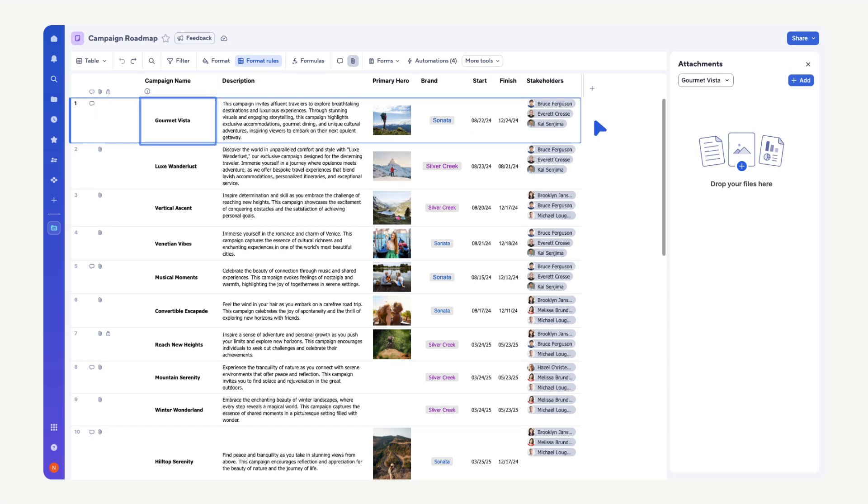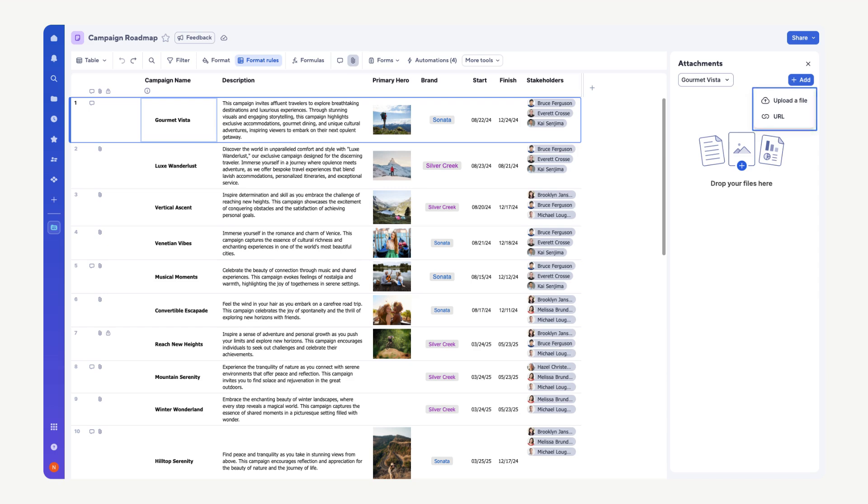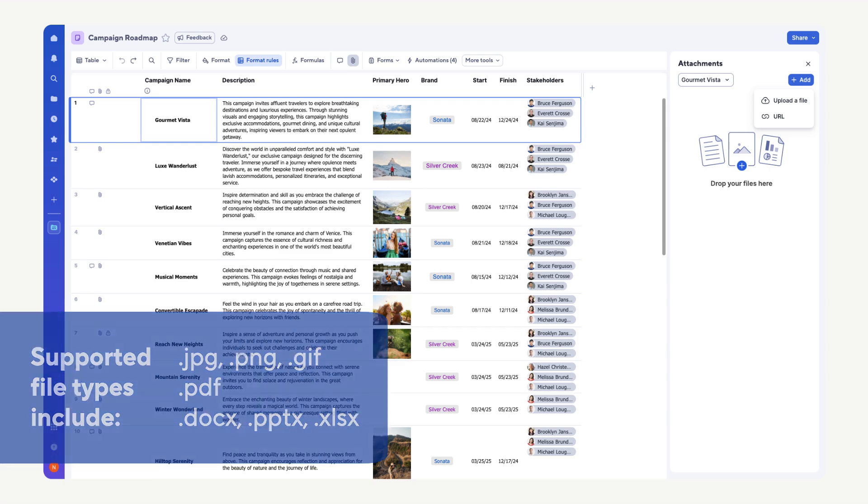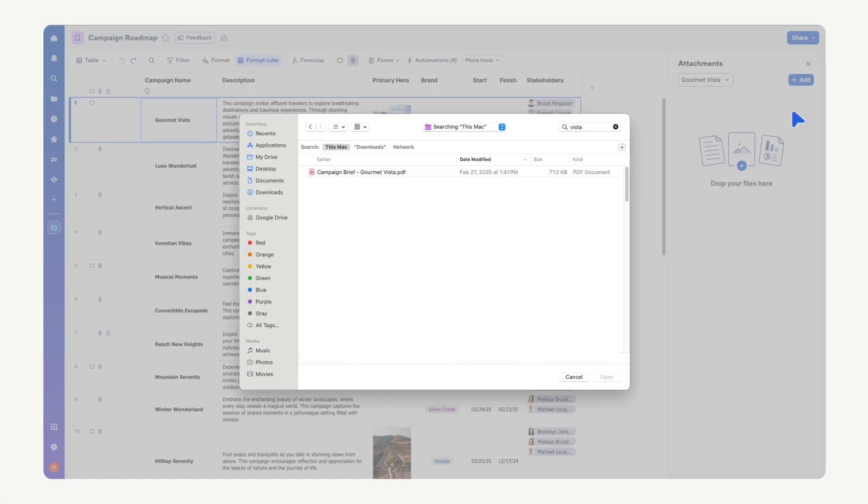Now, select the Add button. You can either upload a file or attach a URL. Most file types are supported for uploading, including but not limited to most image formats, PDFs, and Microsoft-related files. Select the appropriate uploading method for your use case. In this example, we'll select Upload a File to Attach a PDF.